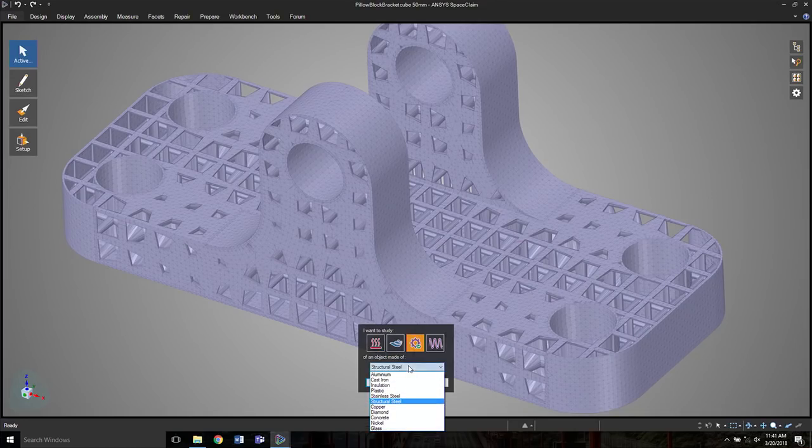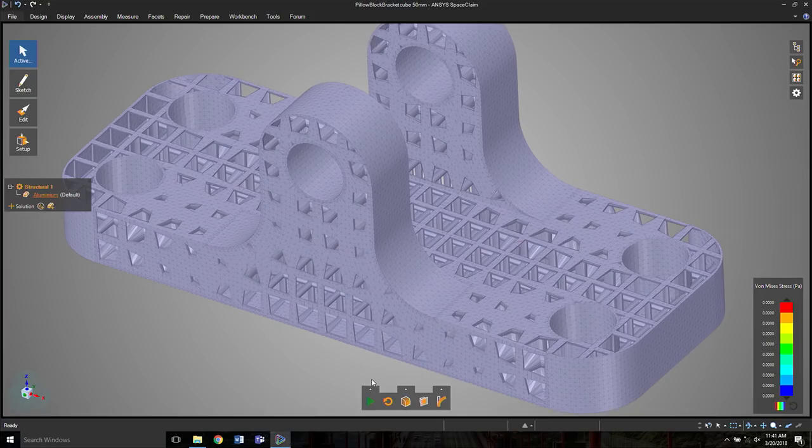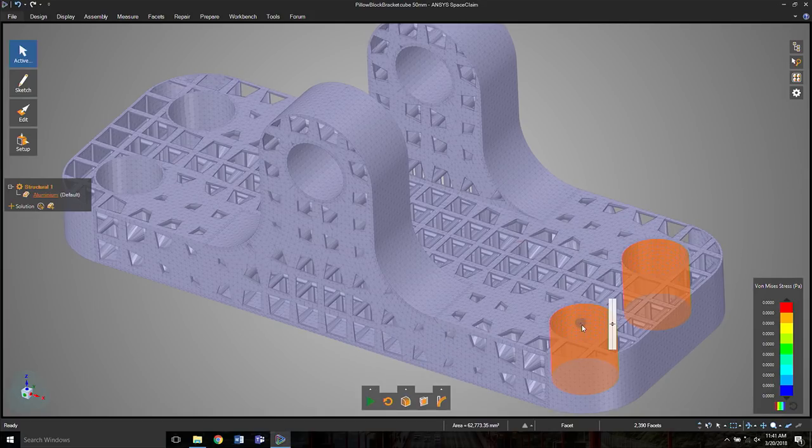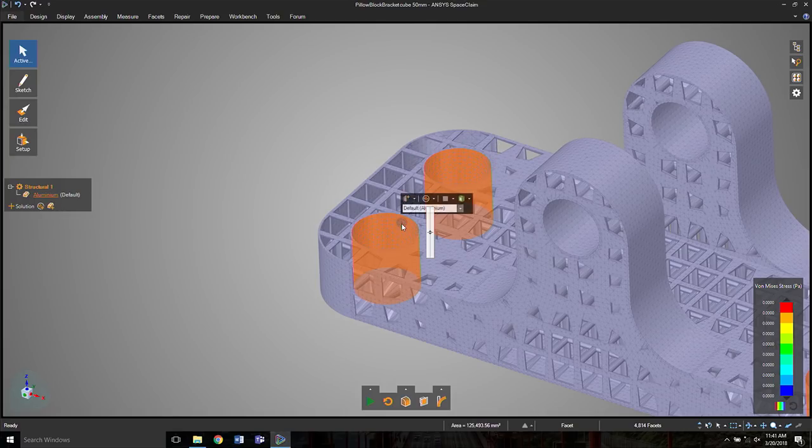So let's say we do a structural simulation here. We pick a material, maybe this is printed or aluminum, and we interactively select regions, even though this is a faceted model, and we'll hold those fixed. That's where this bracket would mount.